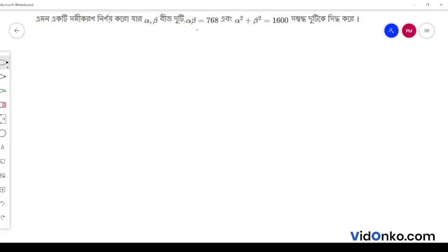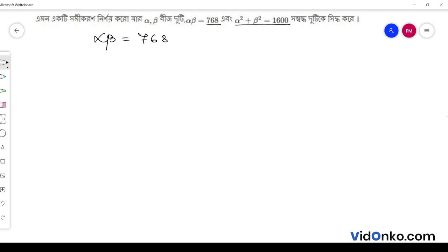If alpha is equal to t, alpha into beta is equal to 768, and alpha square plus beta square is equal to 6. So, the first alpha beta is equal to 768, and alpha square plus beta square is equal to 6.